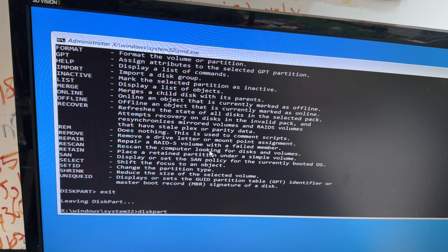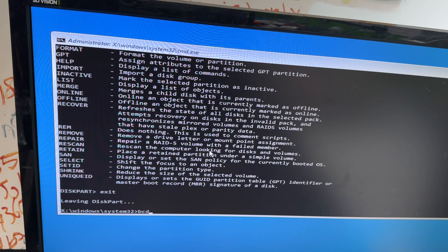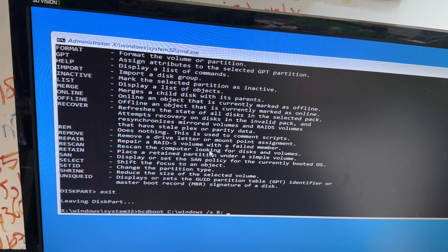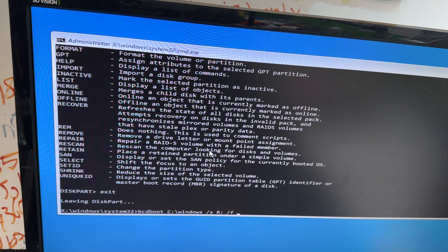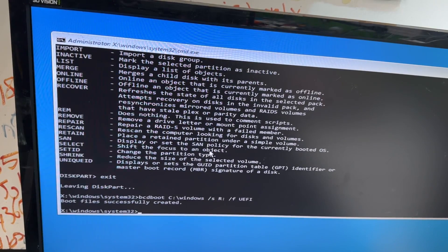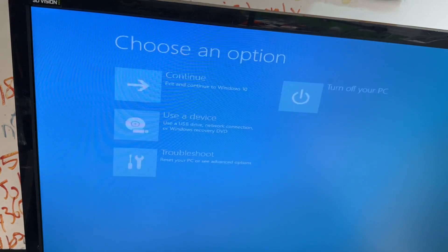Exit diskpart. Now we can run a BCD boot command to recreate those boot files — this can help in a lot of cases. We run: bcdboot C:\Windows, and make sure it is actually C and not something else. Then /S R, assigning R as where the files will go, and /F UEFI, as we're creating UEFI boot files.